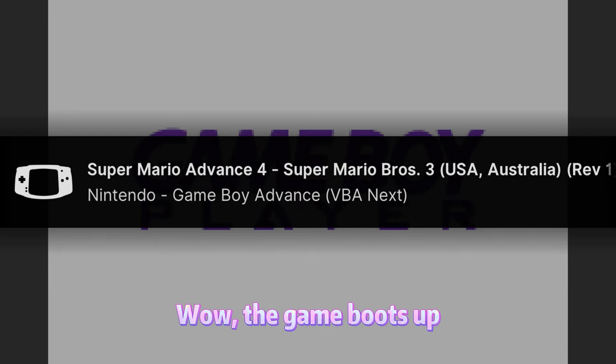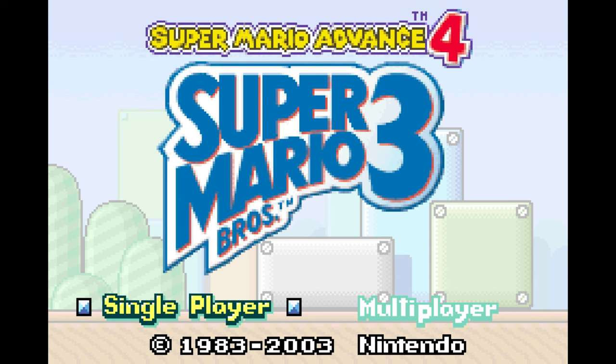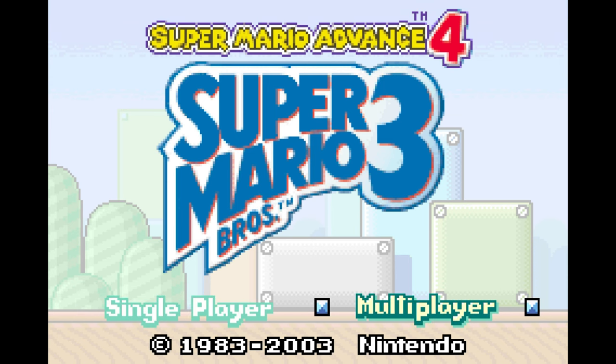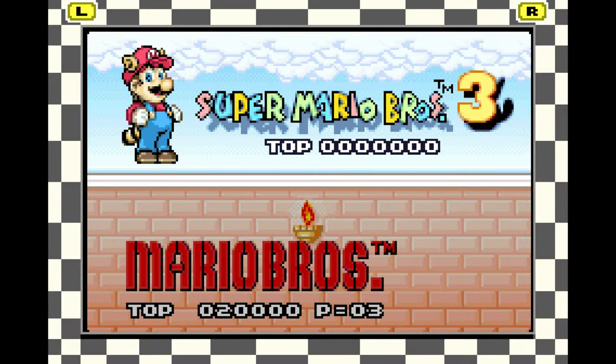Return to the last page and try again. Wow, the game boots up. Looks like it's gonna be great. Let's see.